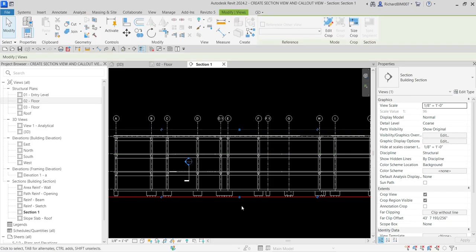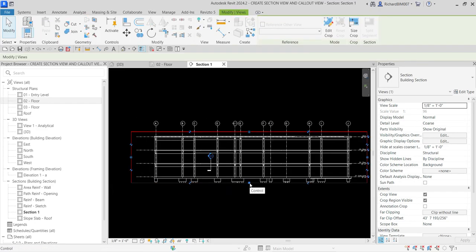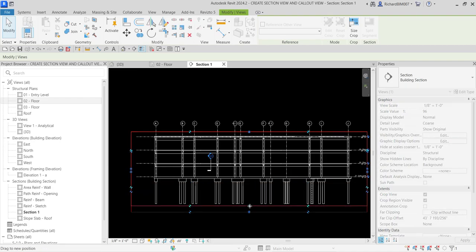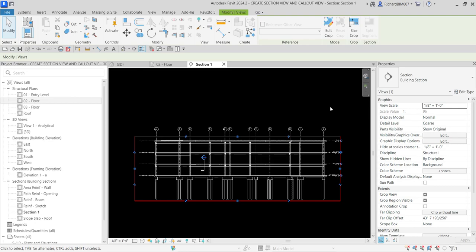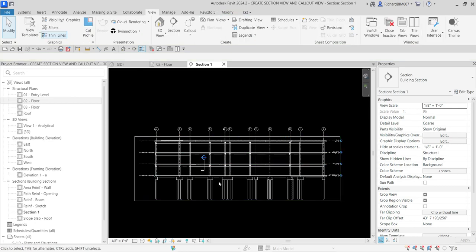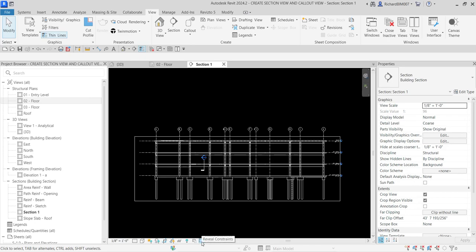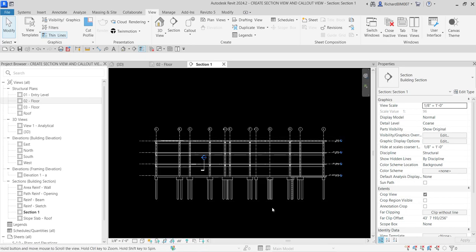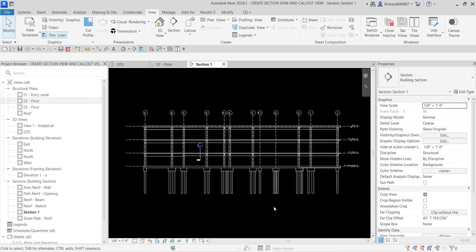You can still modify the section by clicking it and then clicking those blue nodes to resize it. I also don't want to show my crop region, so from my view control bar I'm going to click the icon to hide the crop region — there you go. That's how you create a section, very simple.